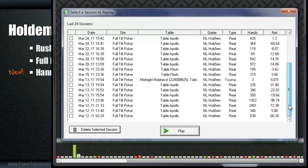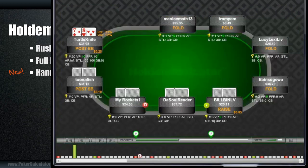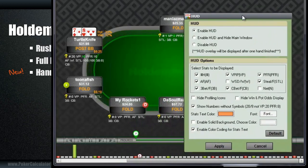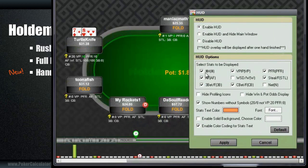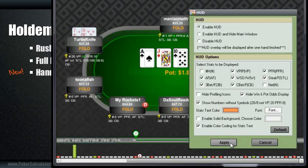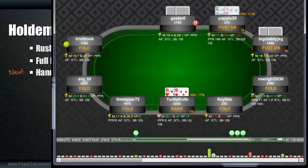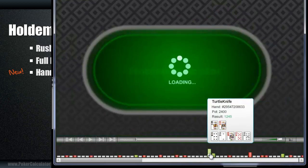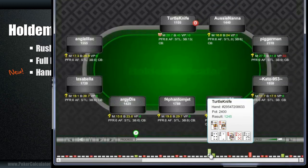Whatever options you have chosen in your HUD feature are going to show up on your replayer. So if you're just doing some studying, you might want to go into your menu, check the HUD feature, and click on a lot more of the profile statistics that you want for the replayer. You might not want all of these during the real game, but when you're going through the replayer and reviewing your hands, you're going to want as much information there as possible.